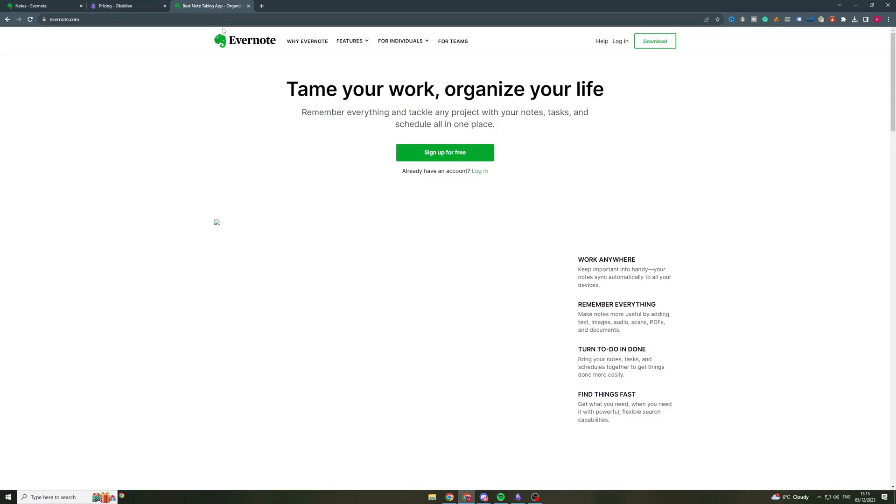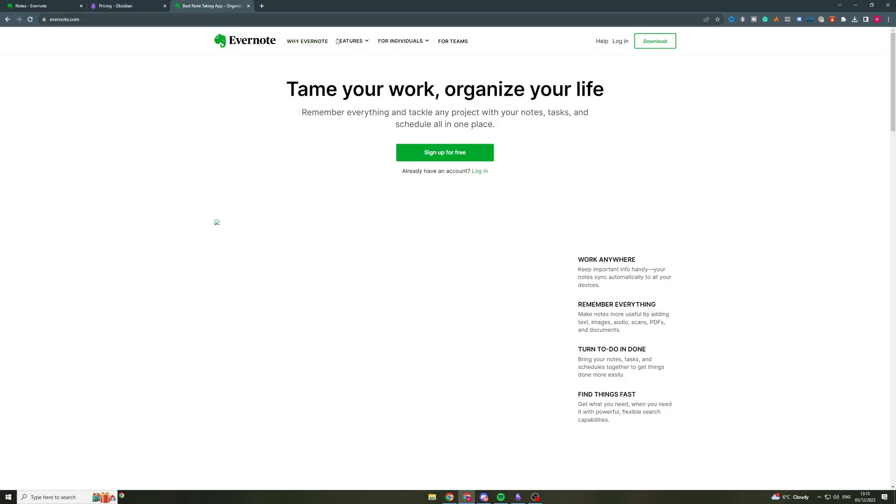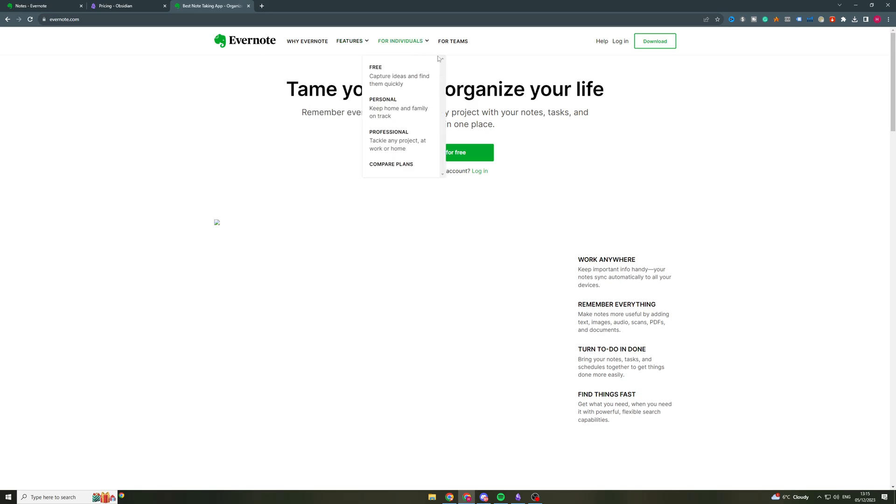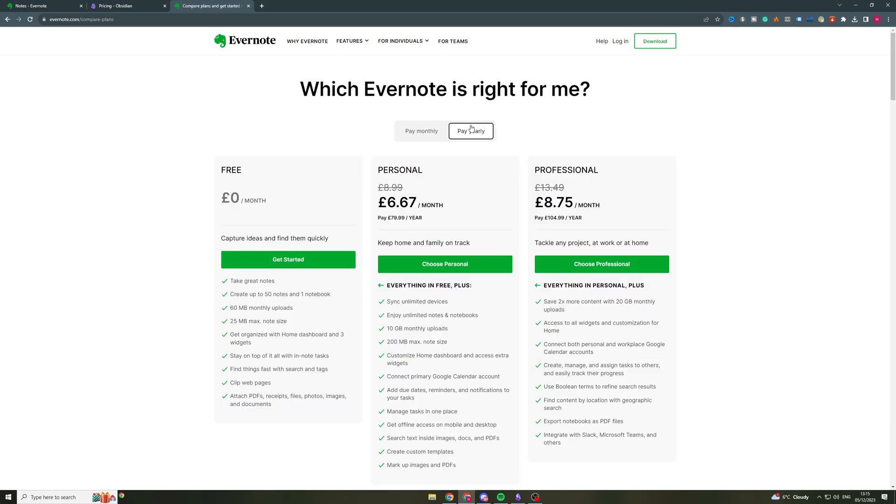Now if we go over here onto the Evernote page, I'll show you the pricing. So just like Obsidian, they have a free plan and this basically allows you to capture ideas. It's great for taking notes. It says you have 25 megabytes maximum note size, 60 megabytes of monthly uploads, which is not a lot and you get to attach things like PDFs, etc.